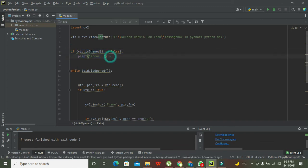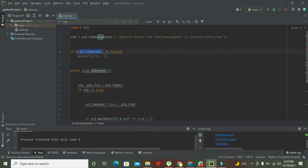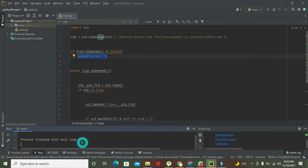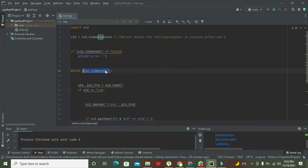Now our first condition is an if condition: if vid is not open, then on our console we need to get error. And if our vid is open, then what will happen?